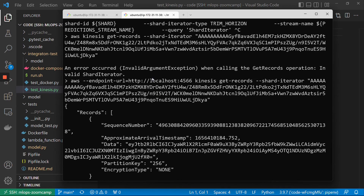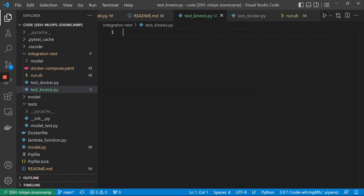We will get a shard iterator, then we will get records from the shard, we will decode the data, and then we will make sure that the data we are getting matches what we need. This script is kind of long. I don't want to type the entire script and I don't remember most of the commands. So what I want to do is use a script I already prepared — let me copy and paste it here, and then I'll explain what each line of this code does.